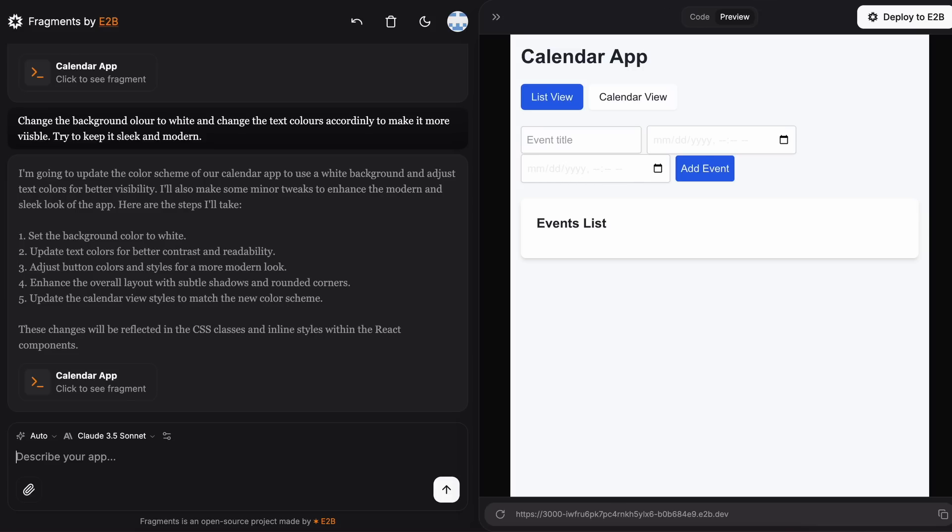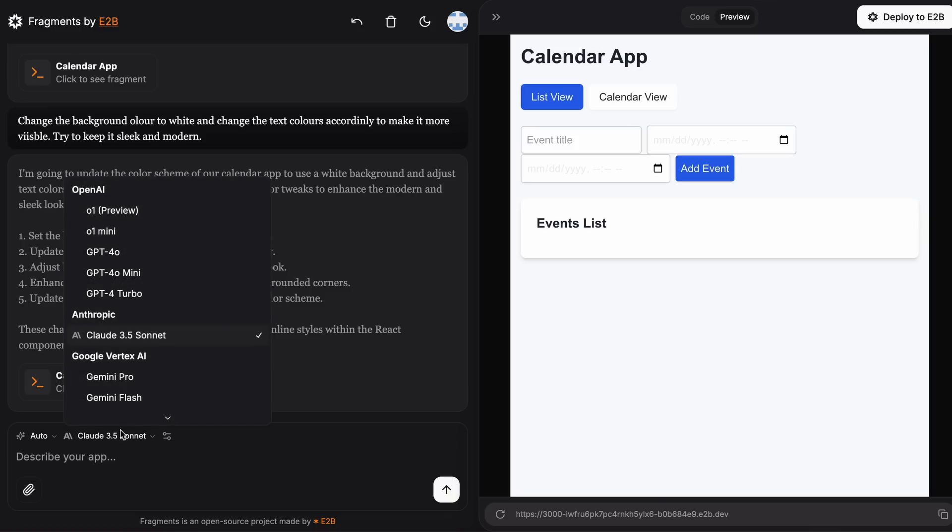You can also use O1 or any other model. I prefer using the Claude 3.5 Sonnet model because it works best for me, and it's much faster than O1 as well.